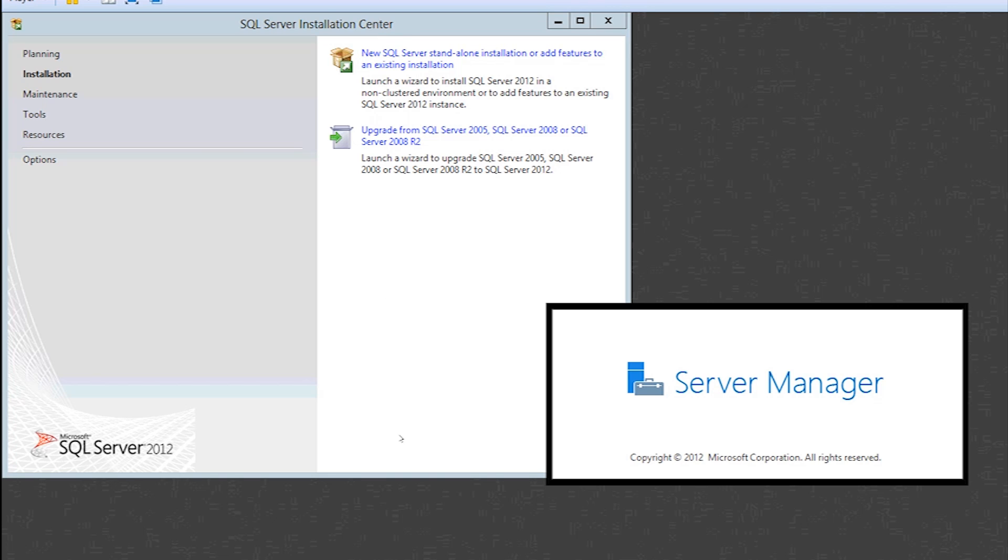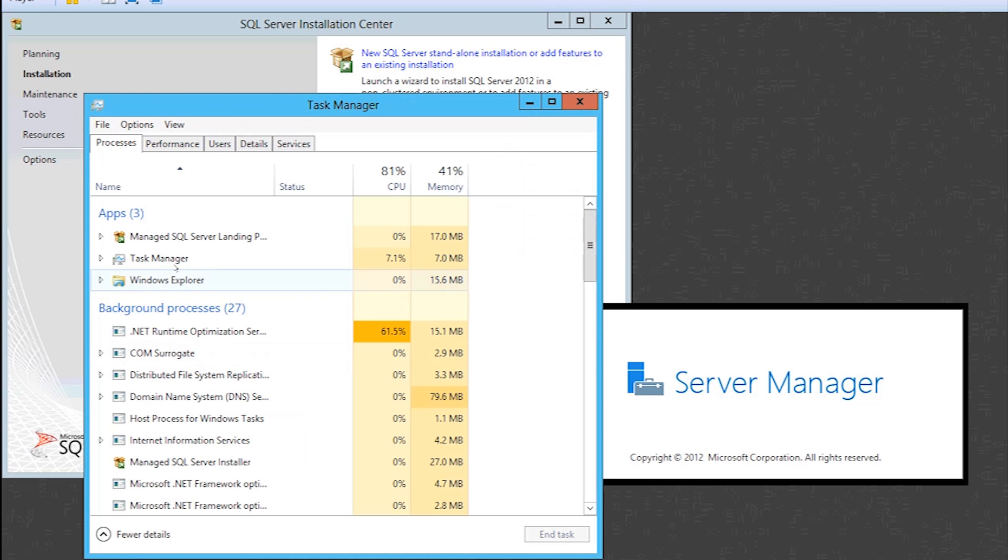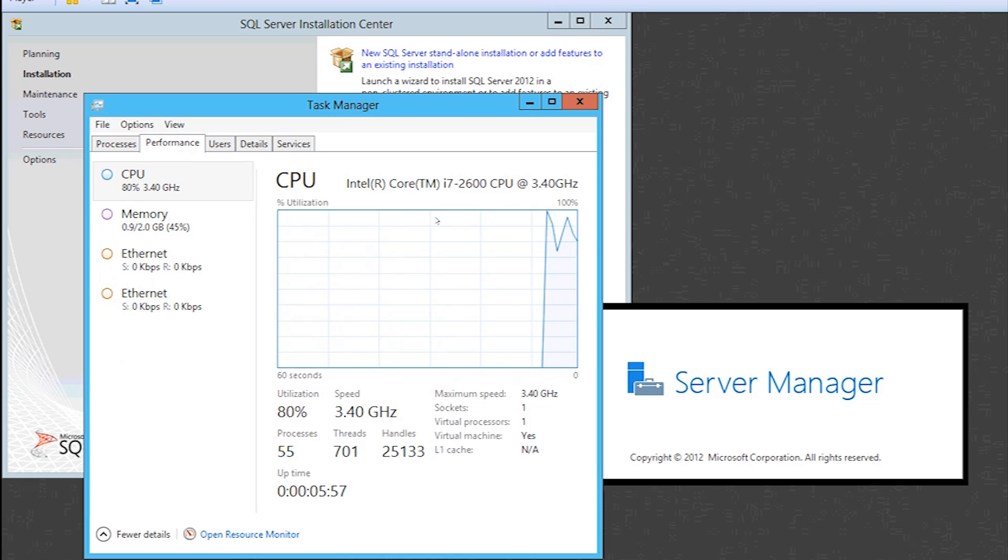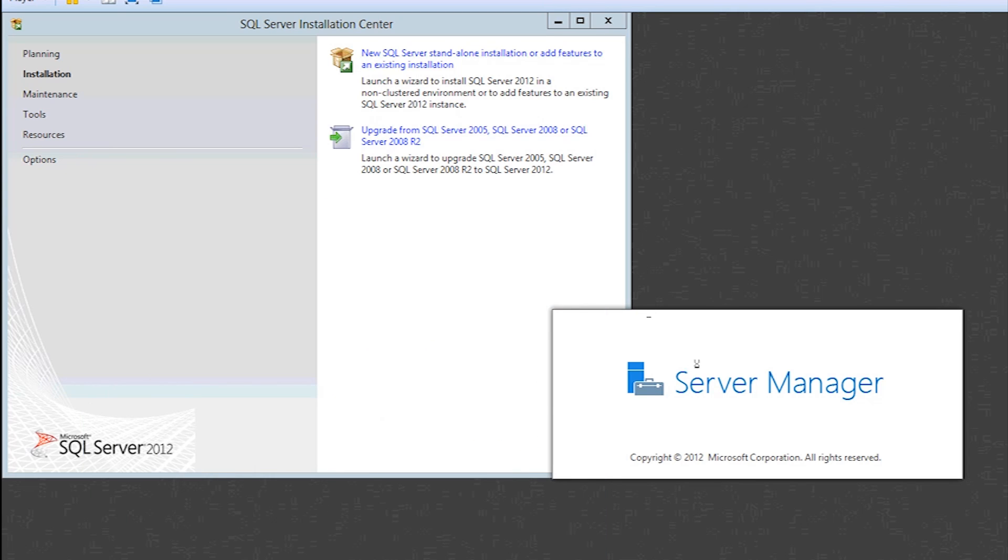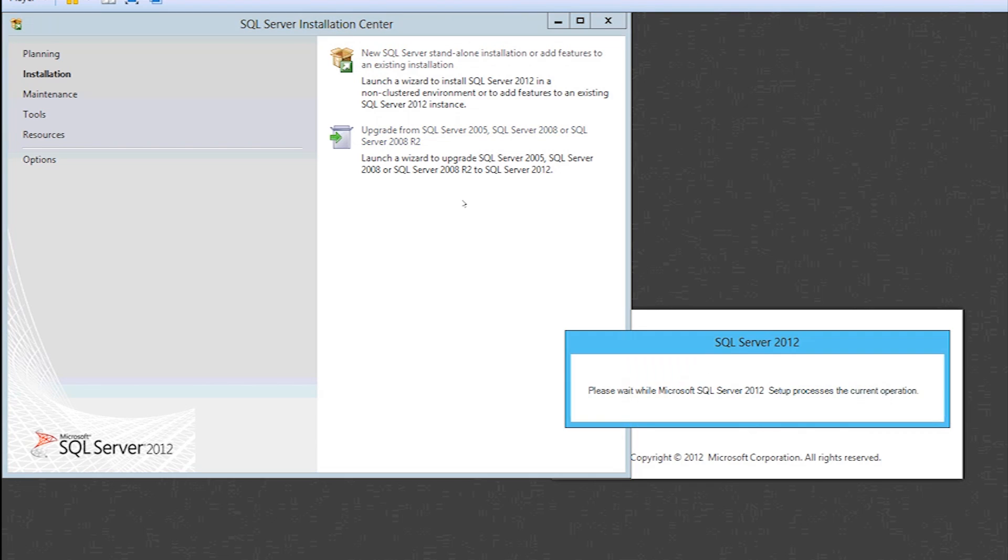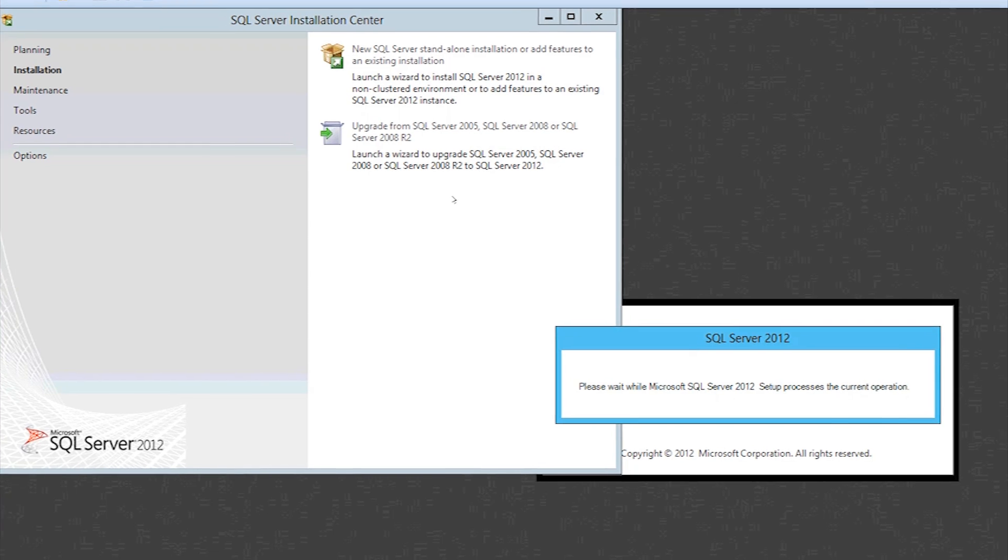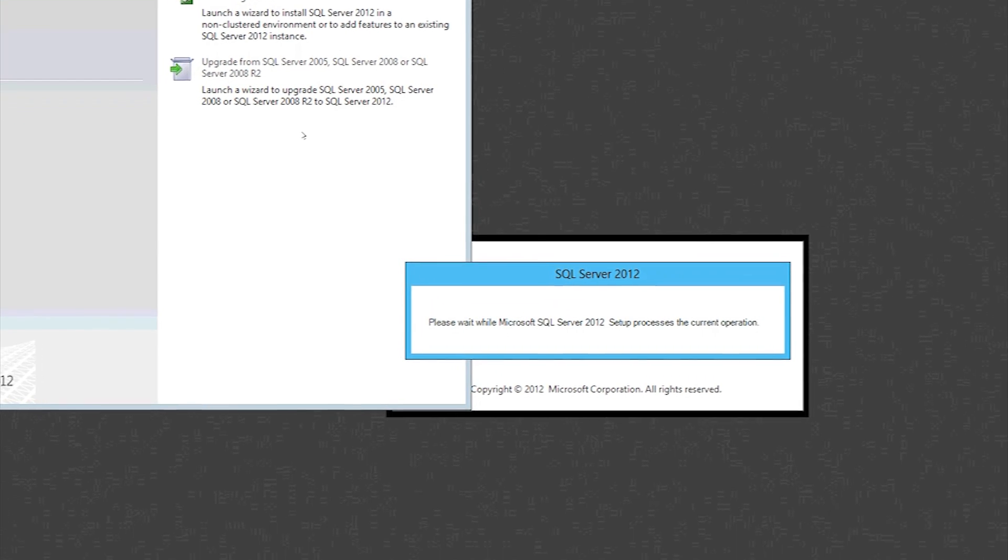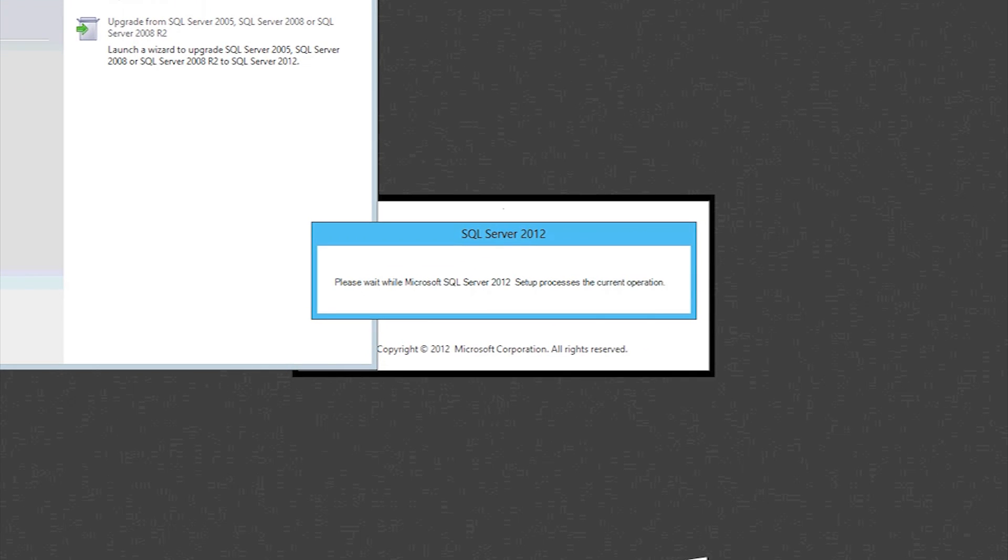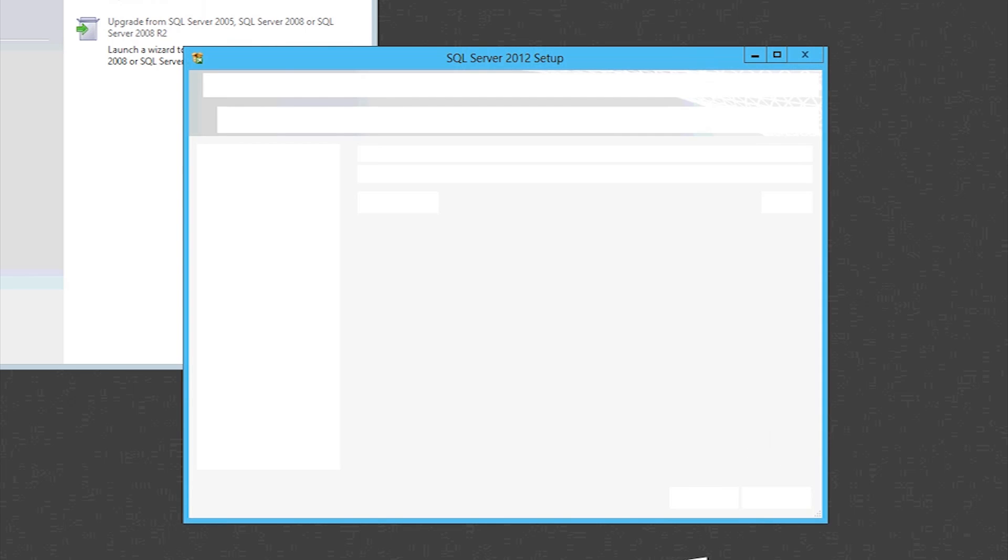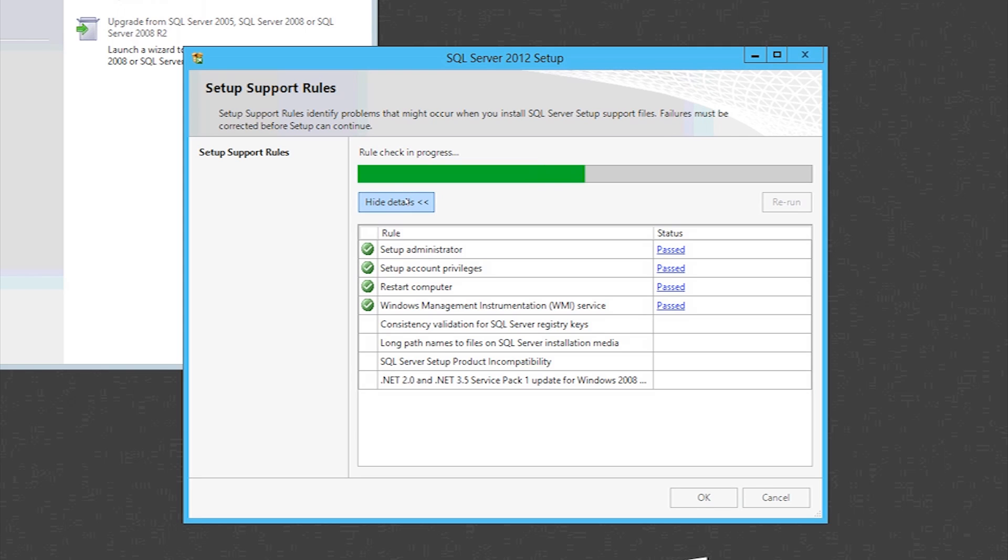Now you want to do the same thing again. Just ignore that server manager thing. It'll pop up eventually. It just takes a while to load while I'm doing other things. As you can see, I can't stop it. It's just doing its thing. But anyway, we'll just have to ignore that. Hit new SQL server standalone installation once again, just like we did before, and it runs its check, show you the details to make sure they're all passed.